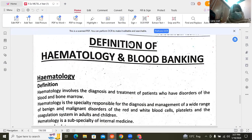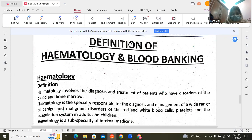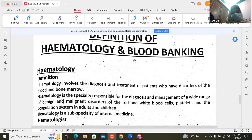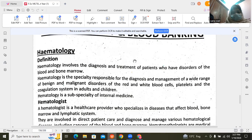Assalamu alaikum dear students. Today we are going to start our new chapter about hematology and blood banking. So now my blood study starts. Hematology is a blood study.